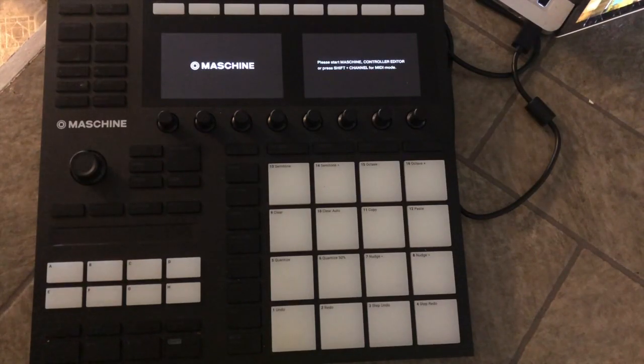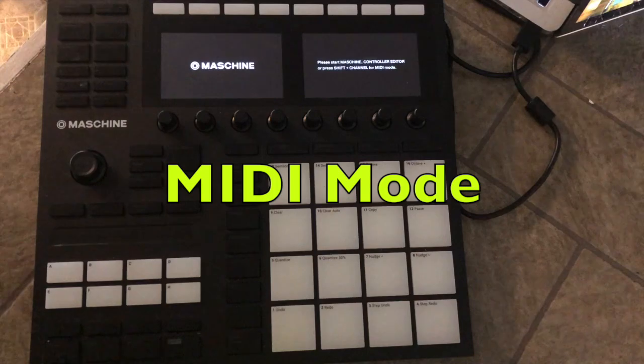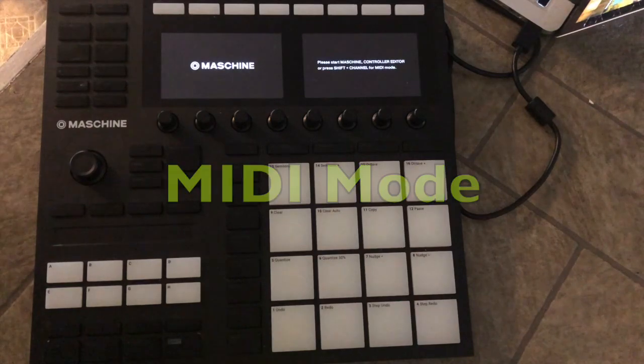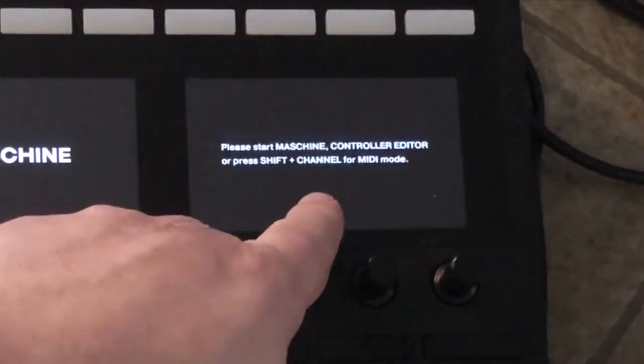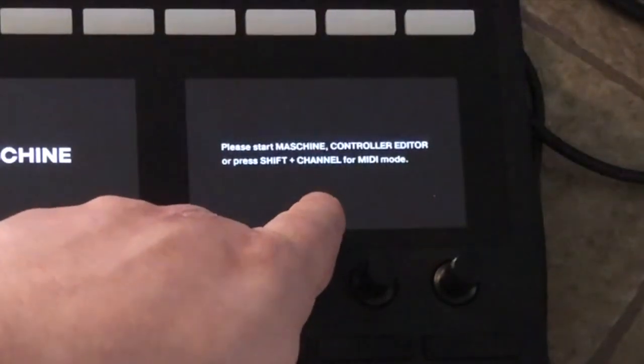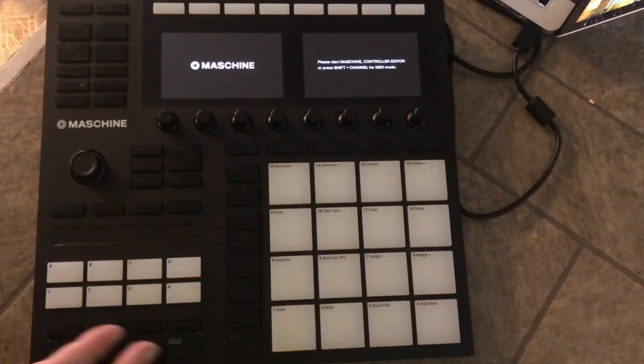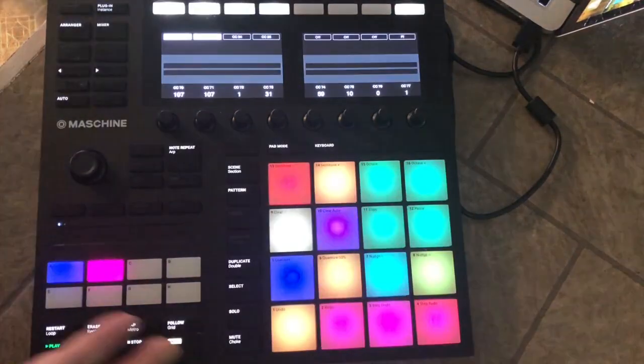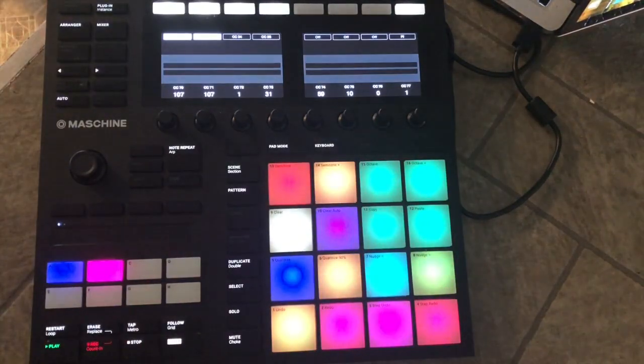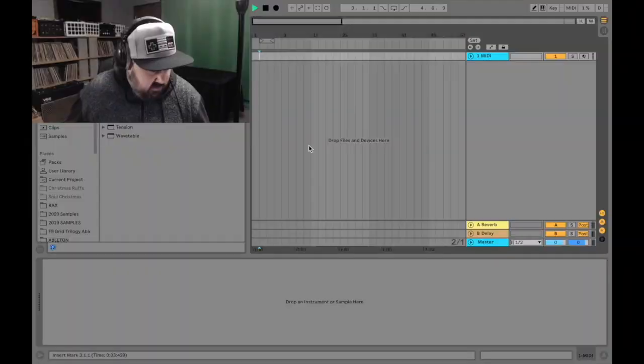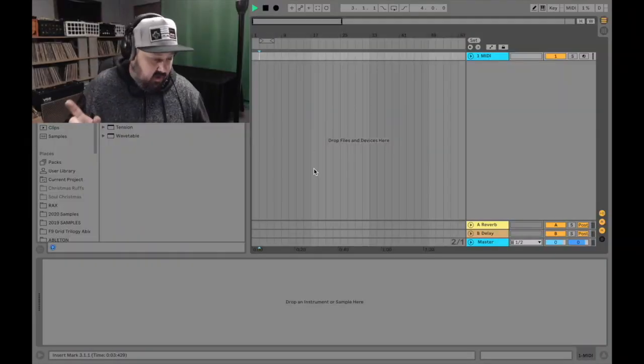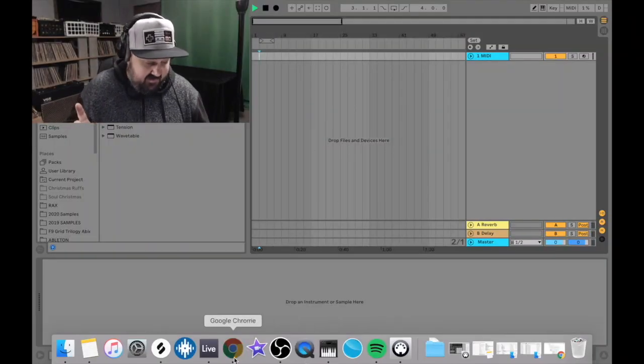Real quick, I use Machine in MIDI mode to control Ableton and you can see right here it says press shift plus channel for MIDI mode. So let's do that shift channel and then boom it lights up. You've probably already done this but just in case.